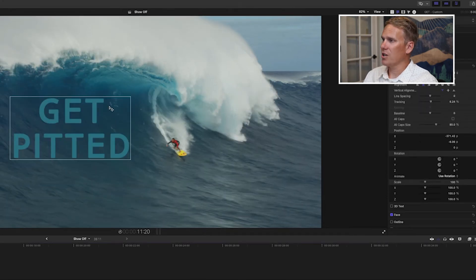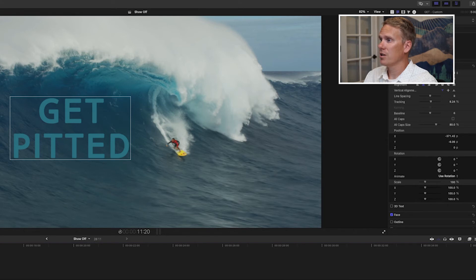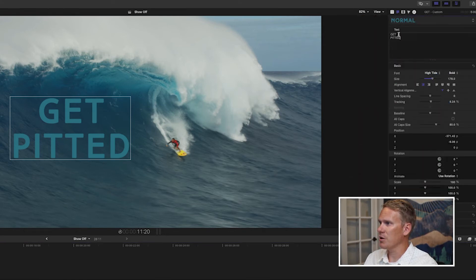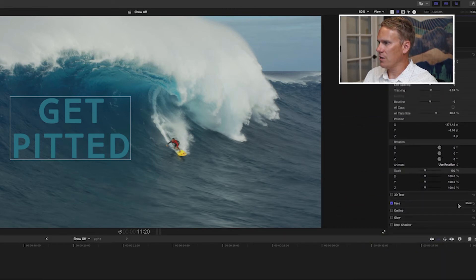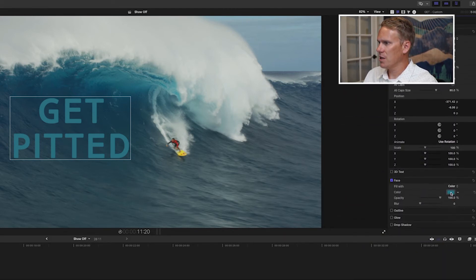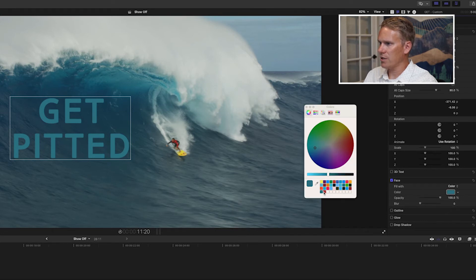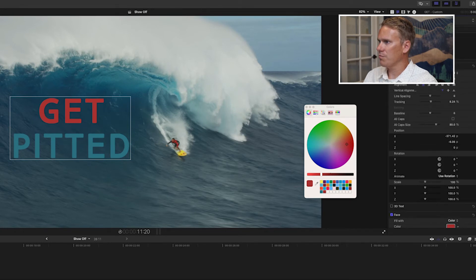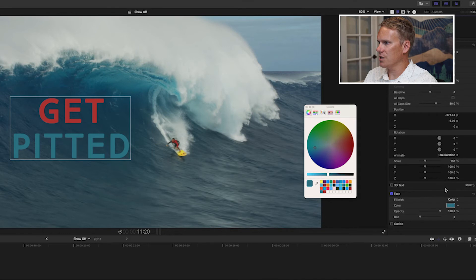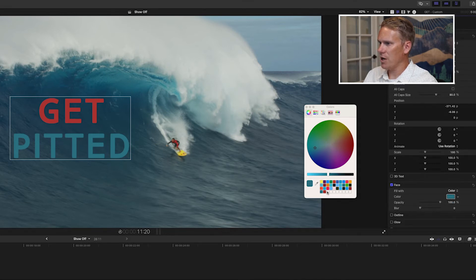You can also change the color of the text by letter or by word — you don't have to have all of the letters be the same color. To do that, just select your text up here at the top of the text inspector and then go down to face. Open your color picker and select a new color. You can also do it just one letter at a time. Let's change the E to the same color — select it, scroll down to the color picker and go.